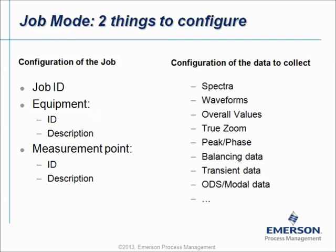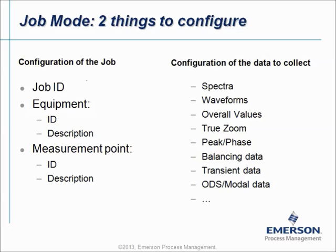Now, if you want to work in the Job Mode, there are roughly two things to configure. First of all, you have to configure a Job, and secondly then you have to configure the kind of data that you want to measure and then this data will be stored in the Job Mode. So let's start with configuration of the Job.